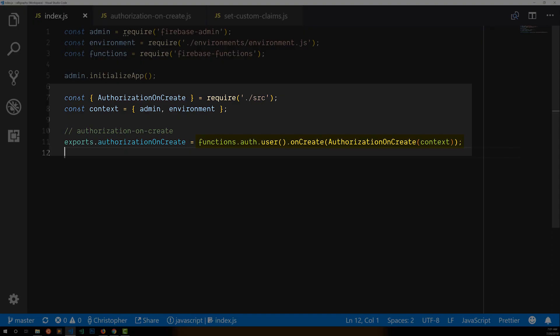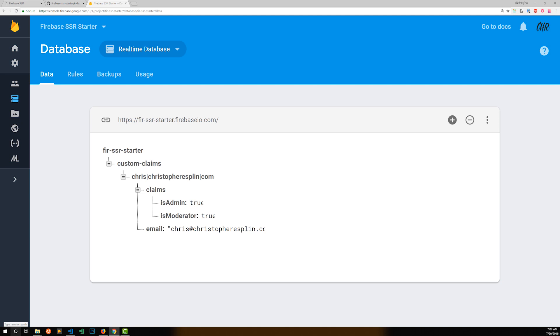We'll get started with my Cloud Function called Authorization on Create. Authorization on Create is triggered by new user creation in Firebase Authentication. I'm saving all of my custom claims data by user email address in the real-time database. So the first thing to do is to get that data from the RTDB.